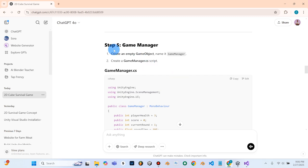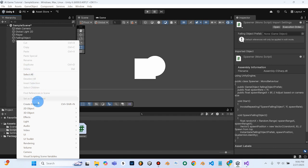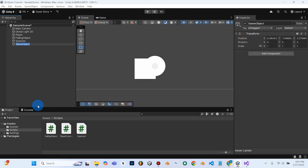We're going to need to create another empty and call it Game Manager. We'll go right here, Create Empty, Game Manager.